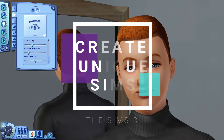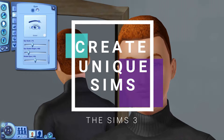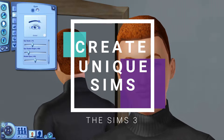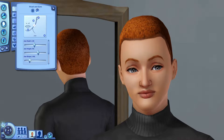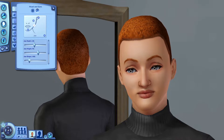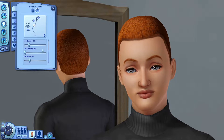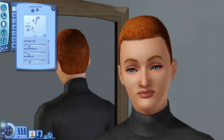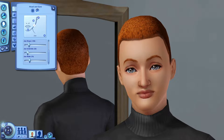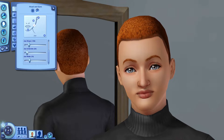Hey guys, Cindy here, and today I want to talk to you about how to make unique sims in The Sims 3. I've been playing The Sims 3 lately and I've really been getting into it once I figured out how to make my sims look decent. As I've been playing, I've wanted a way to create unique sims similarly to how we create them in The Sims 2.